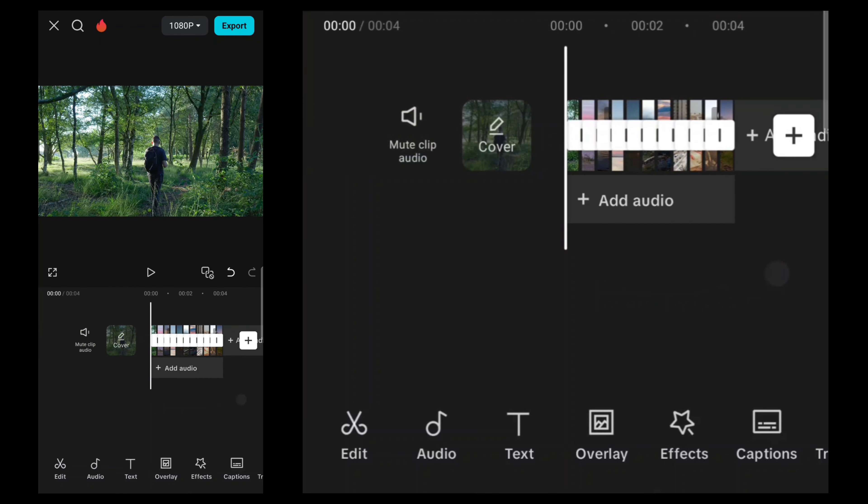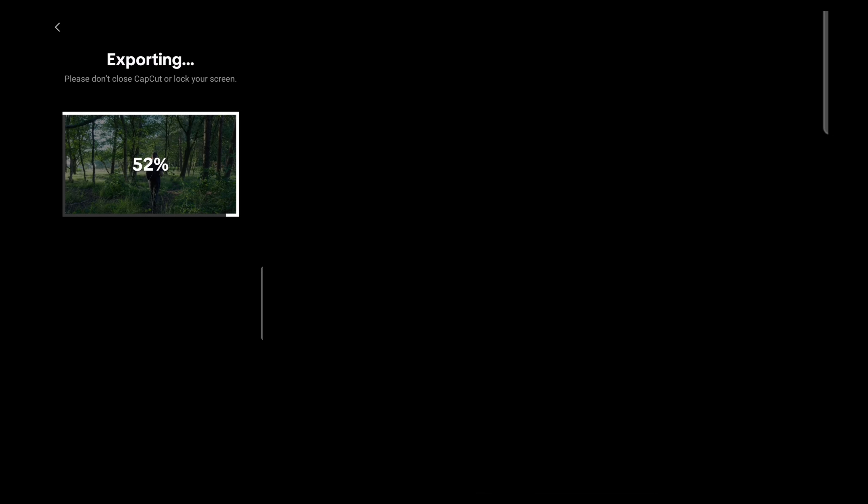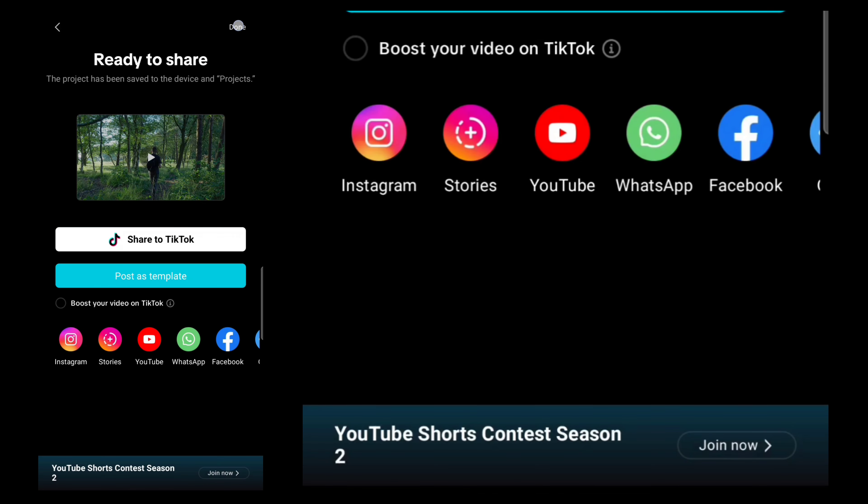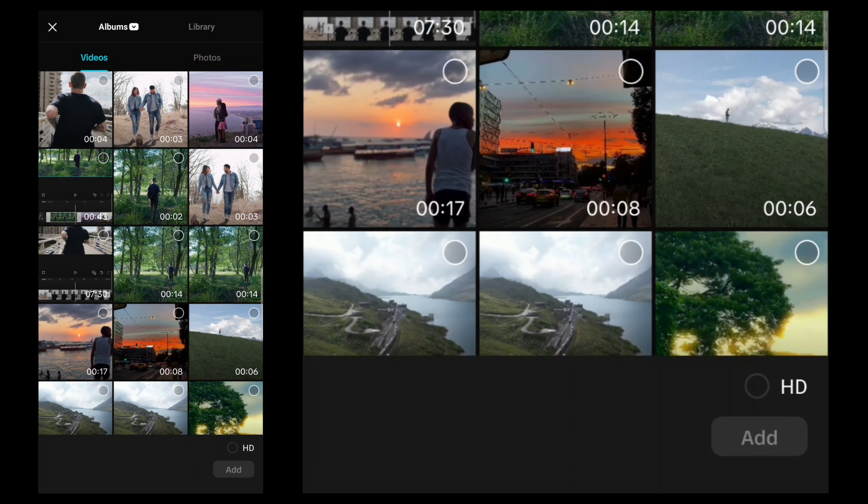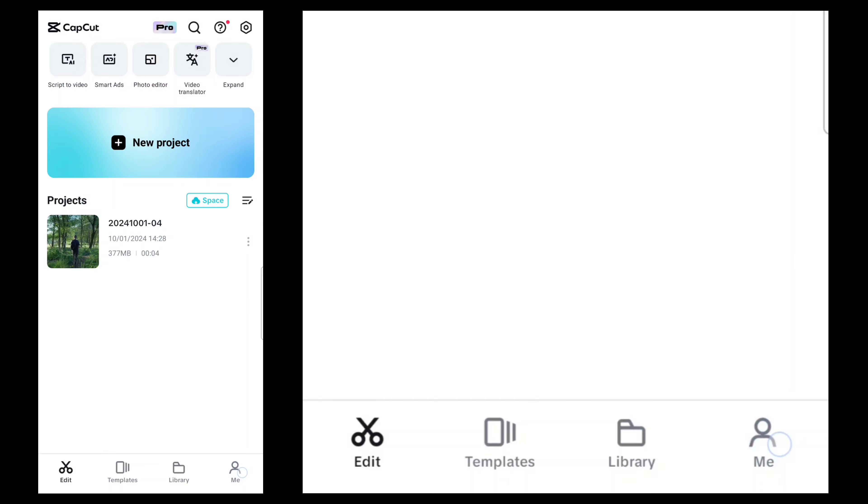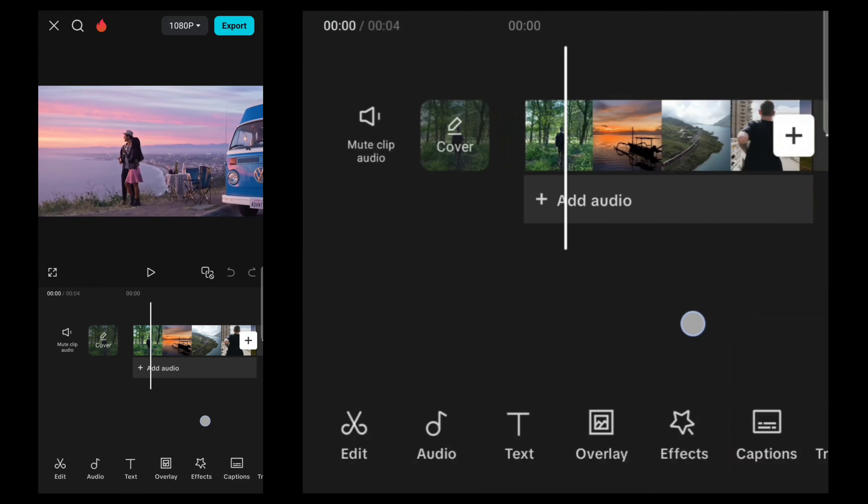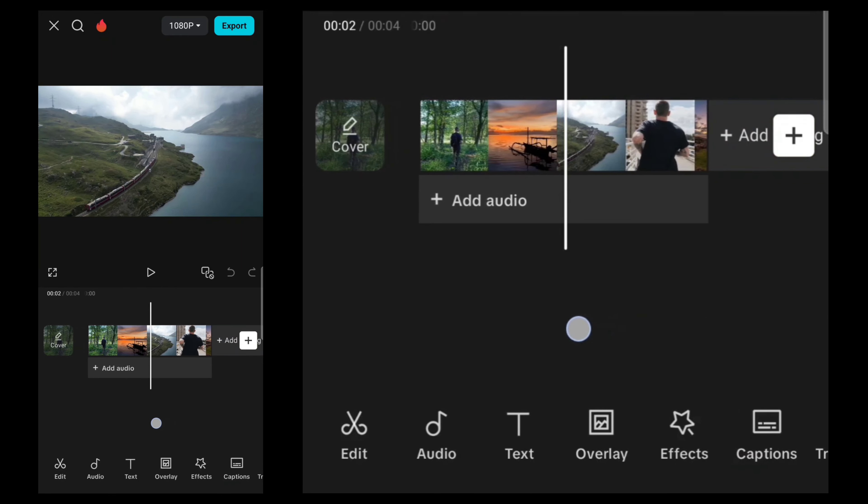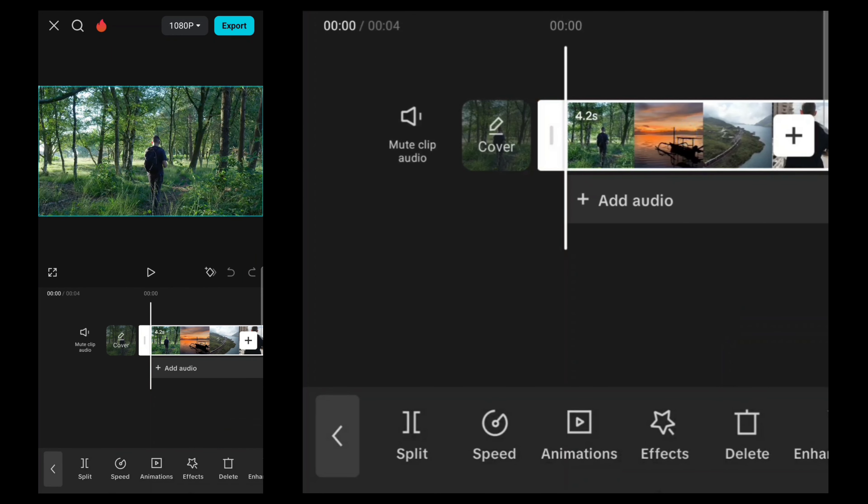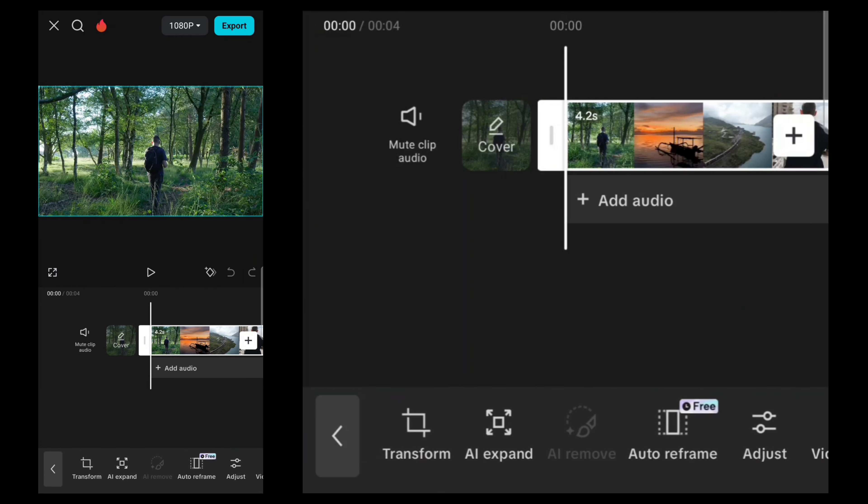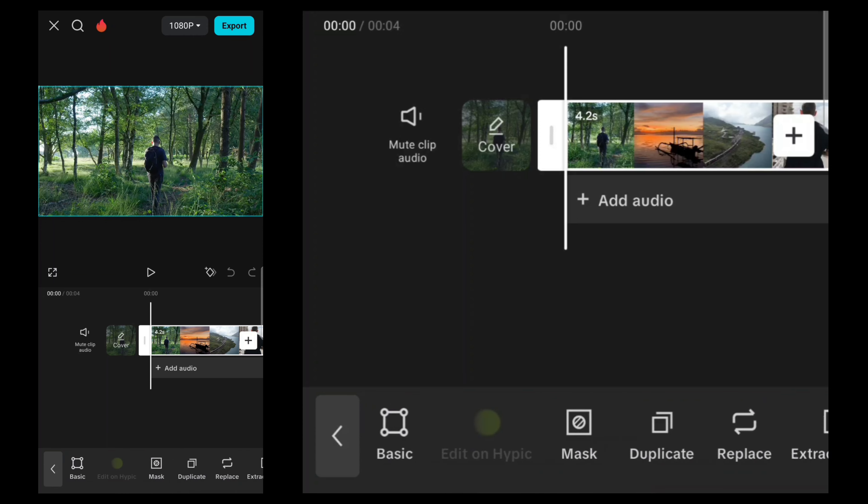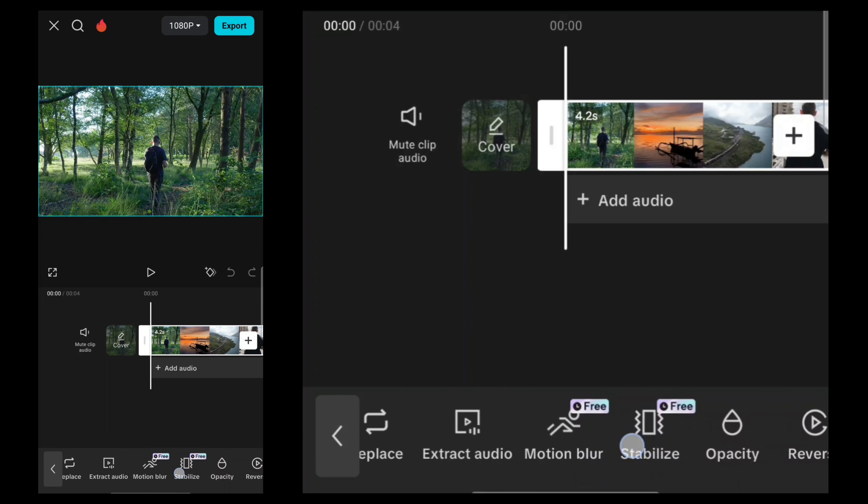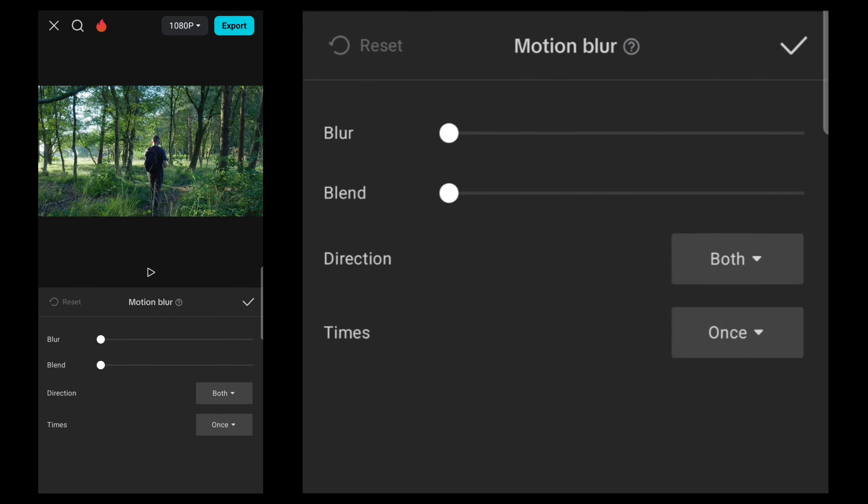Then click here to export the video. Next, reopen CapCut and tap this new project option. Select the video that you exported before. Then select the video and go to this motion blur option. From this tool, your blur value will be 40 and blend will be 10.